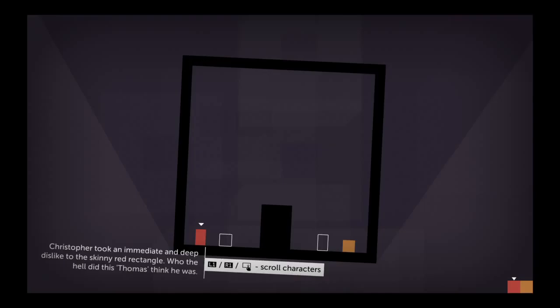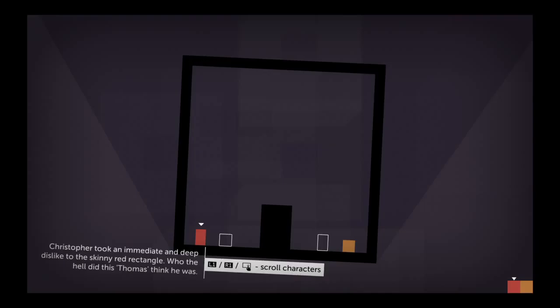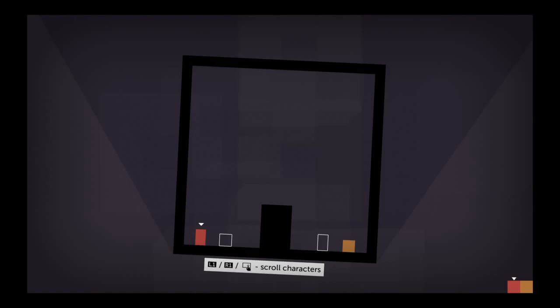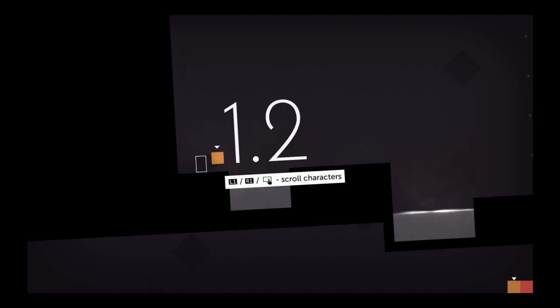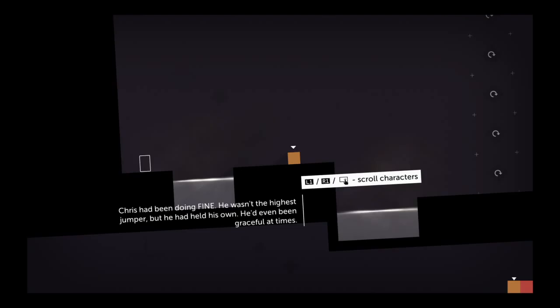Chris took an immediate and deep dislike to the skinny red rectangle. Who the hell did this Thomas think he was? Chris had been doing fine. He wasn't the highest jumper, but he'd held his own. He'd even been graceful at times.